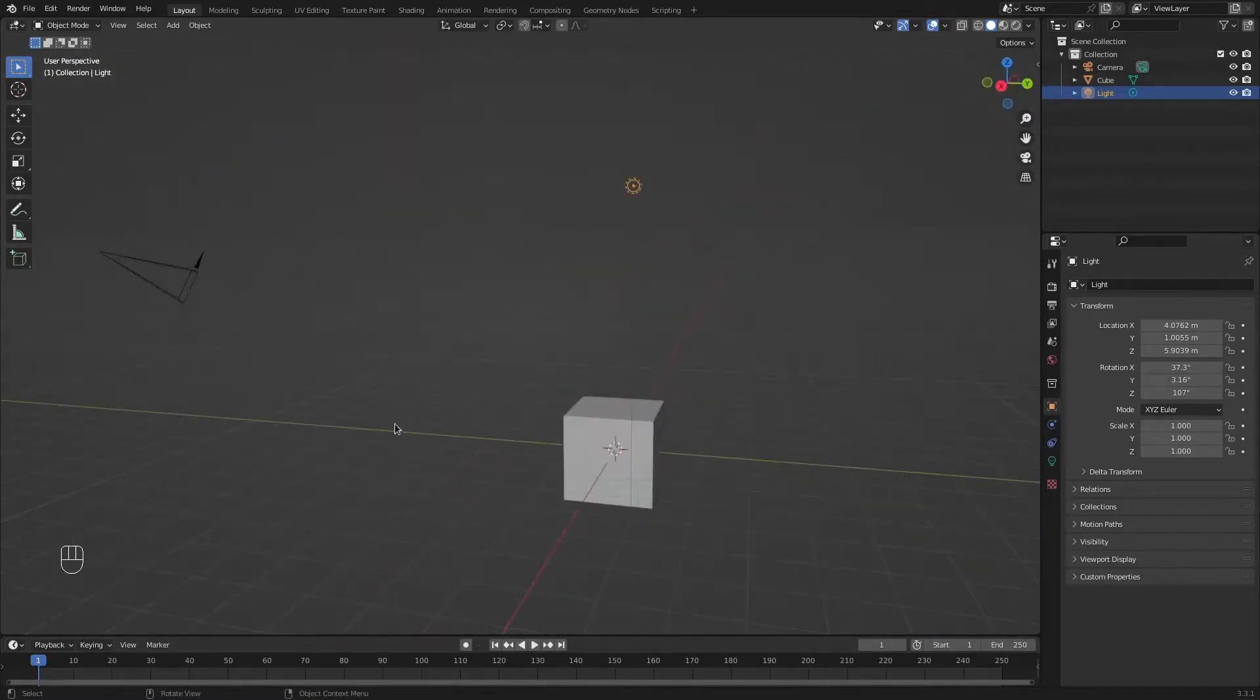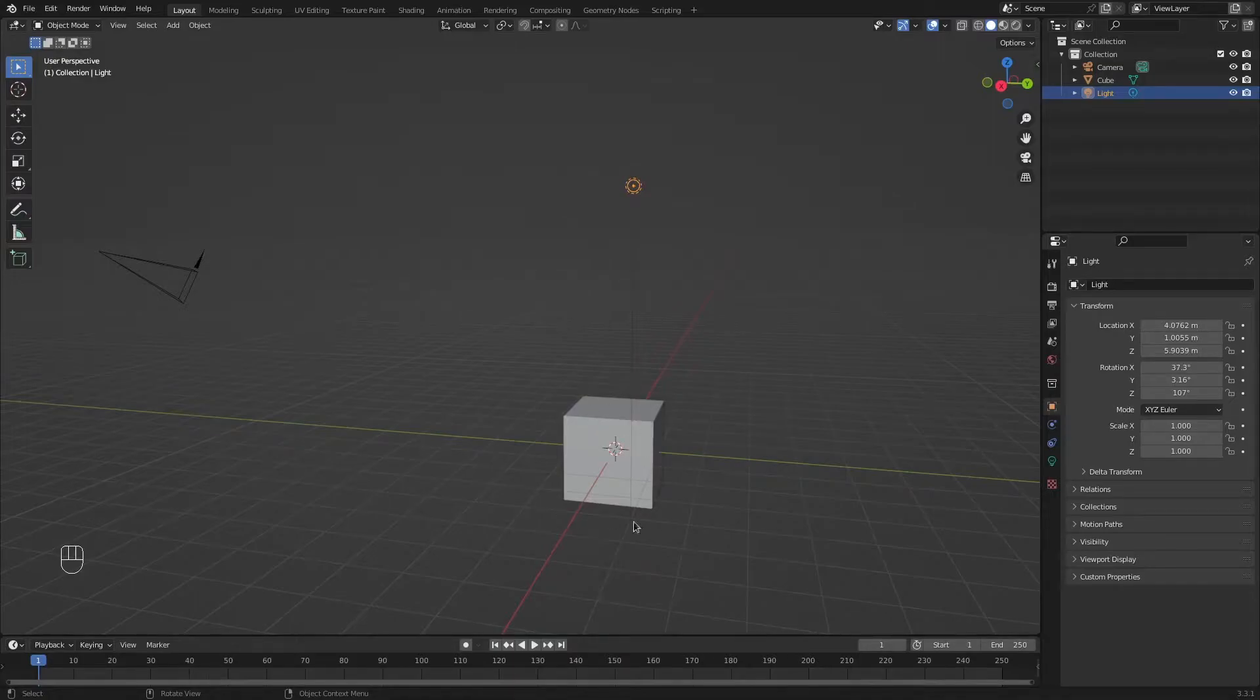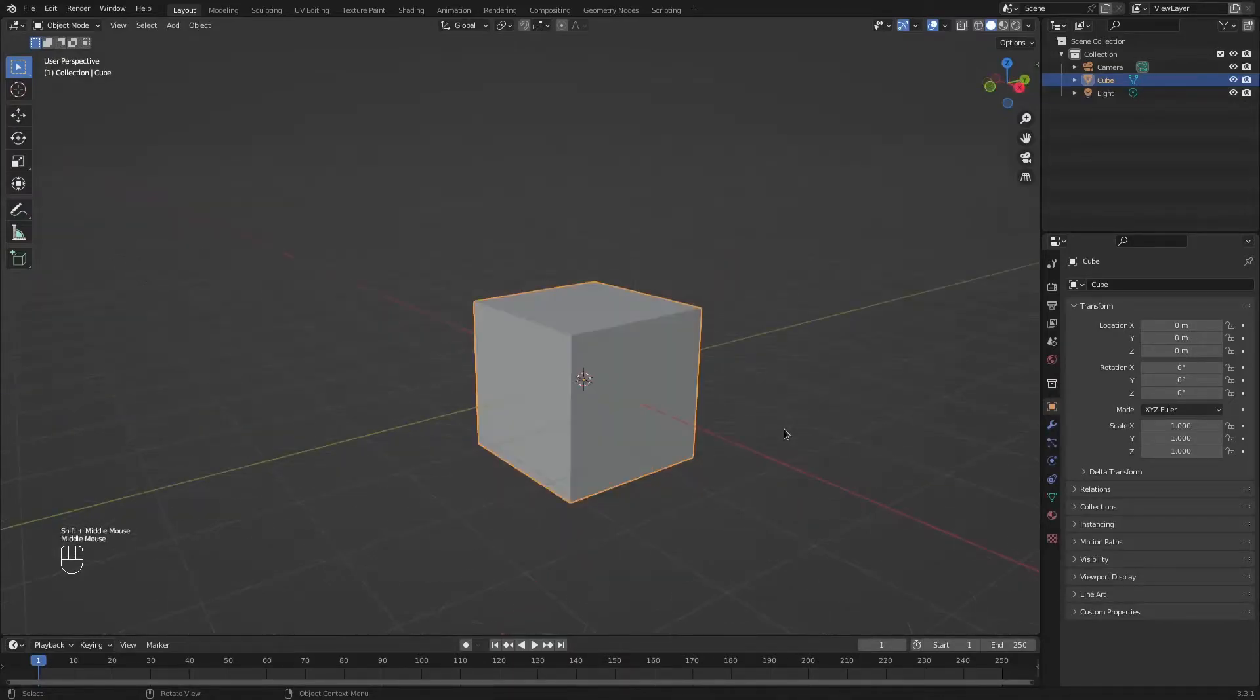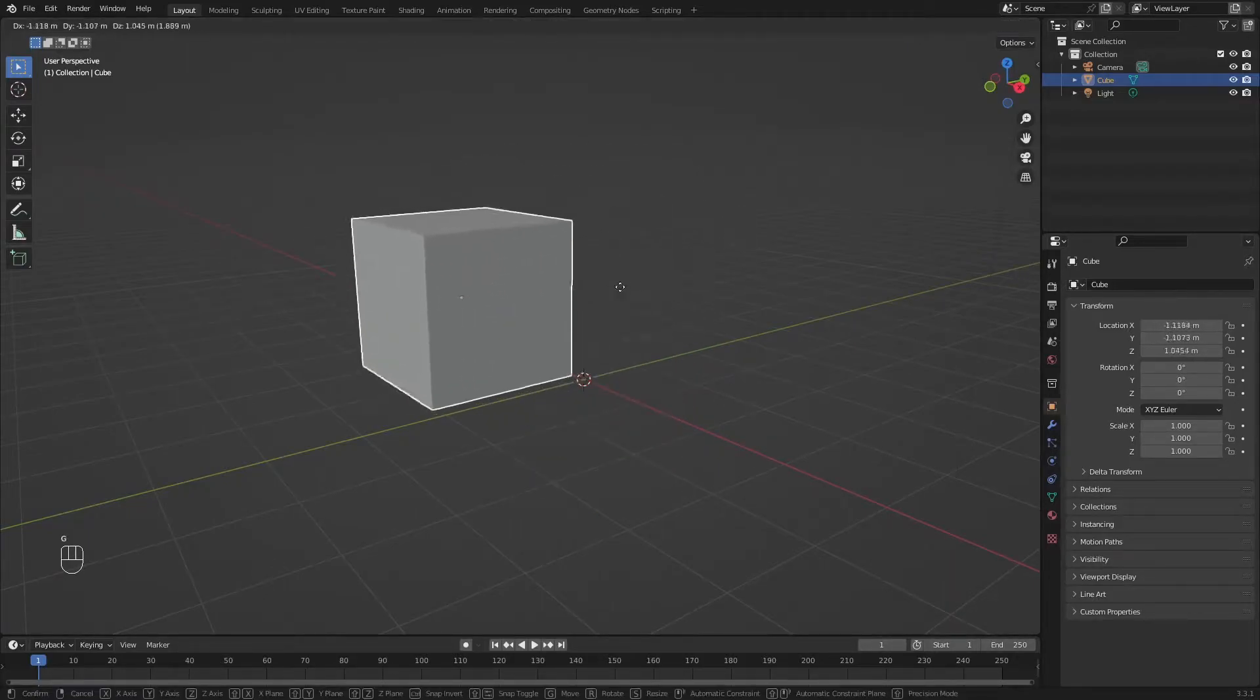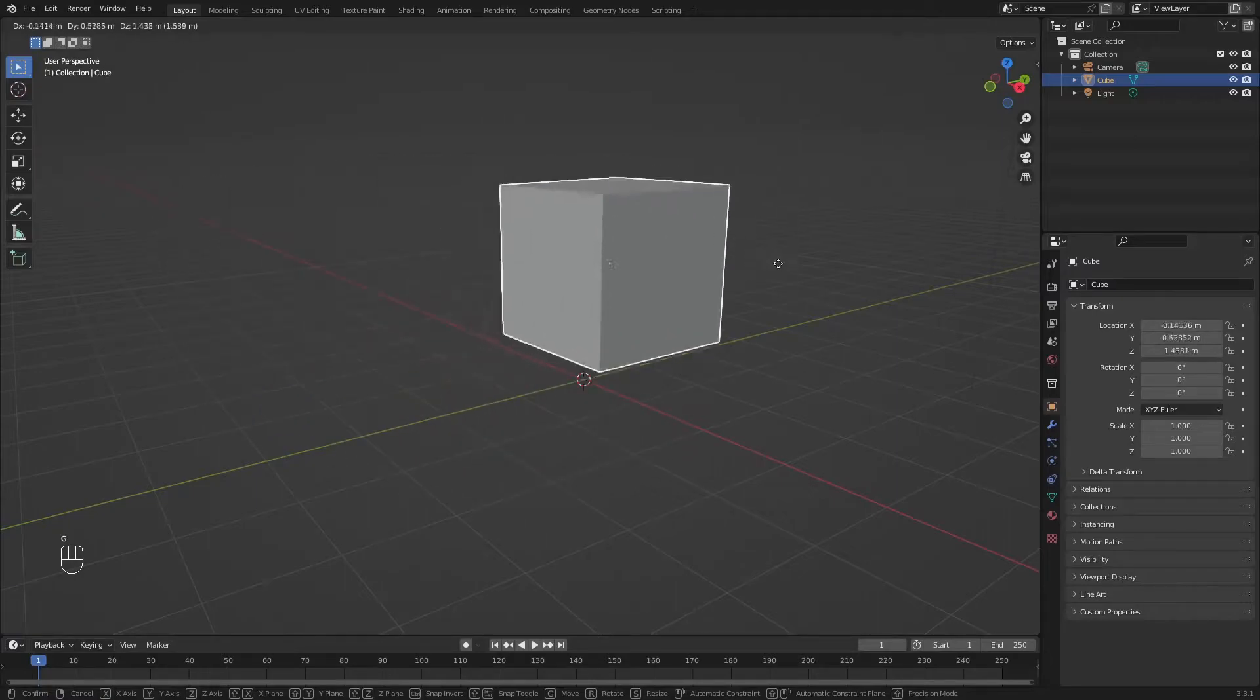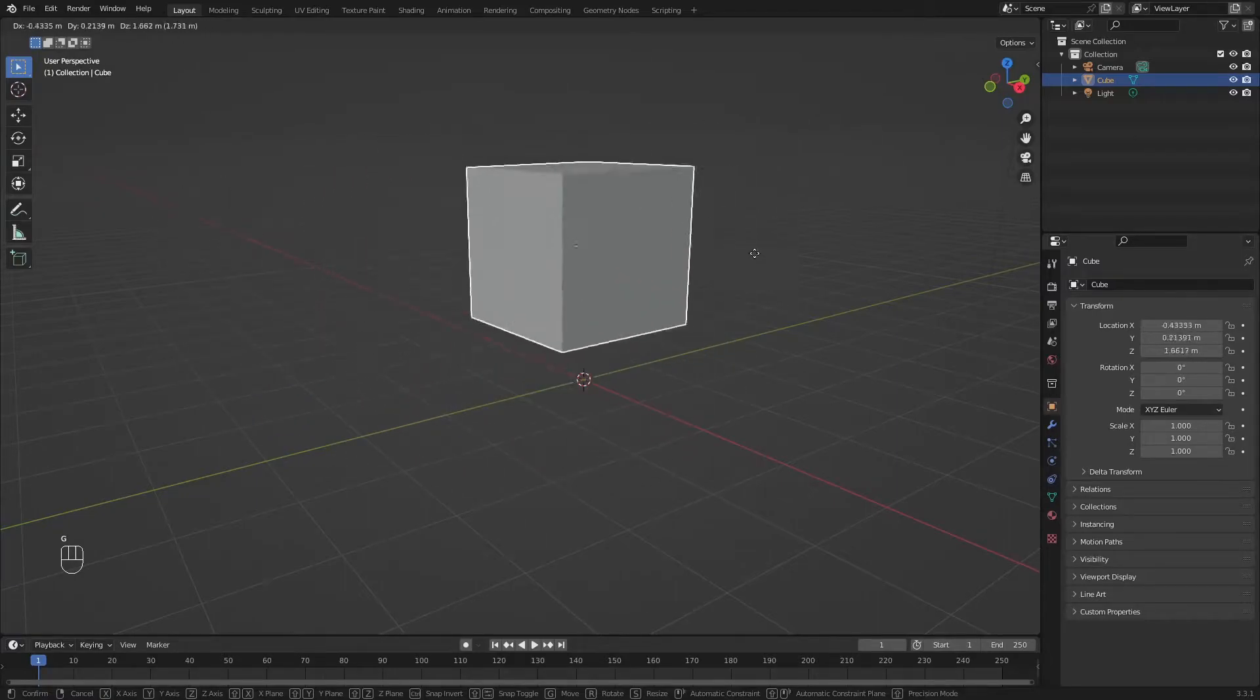To manipulate an object, we first need to select it. I'm going to use this default cube as an example. Click on it. Now, in order to move this cube, you are going to press the G button on your keyboard. Think of it as G to grab. You can see that it will go anywhere it wants.